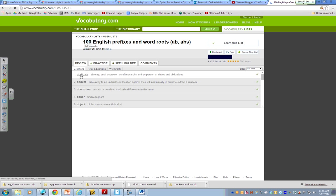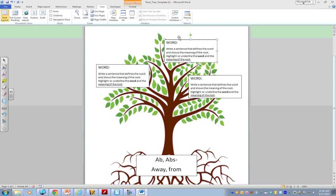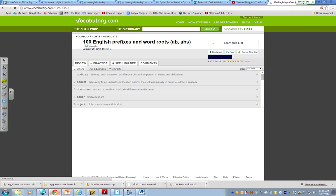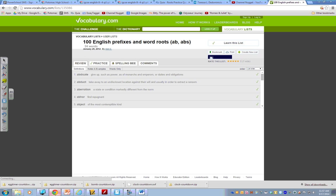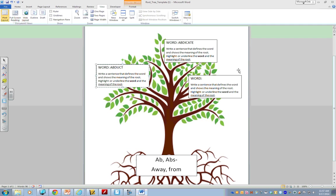So, I might, and this site is great because it actually already gives me the definition. So, I would type my first word, abdicate. Then, maybe I would choose abduct. Then, I would choose, let's do abhor. That sounds like fun. Alright. Now, I have my words. It's time for me to do my sentences.